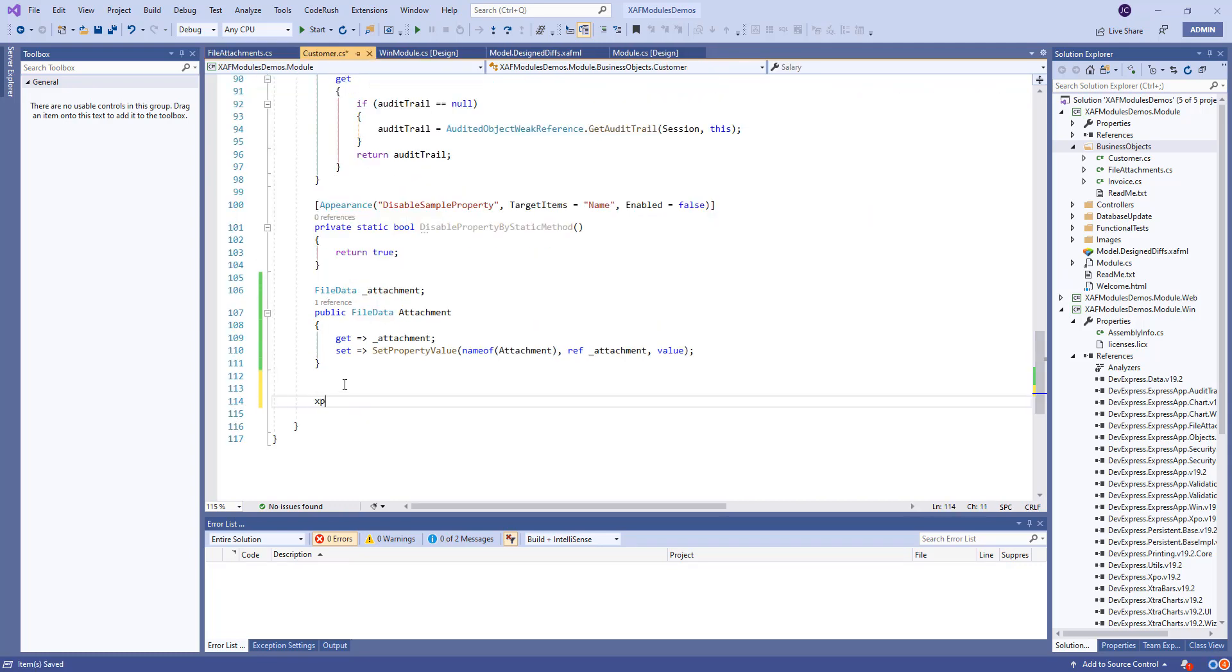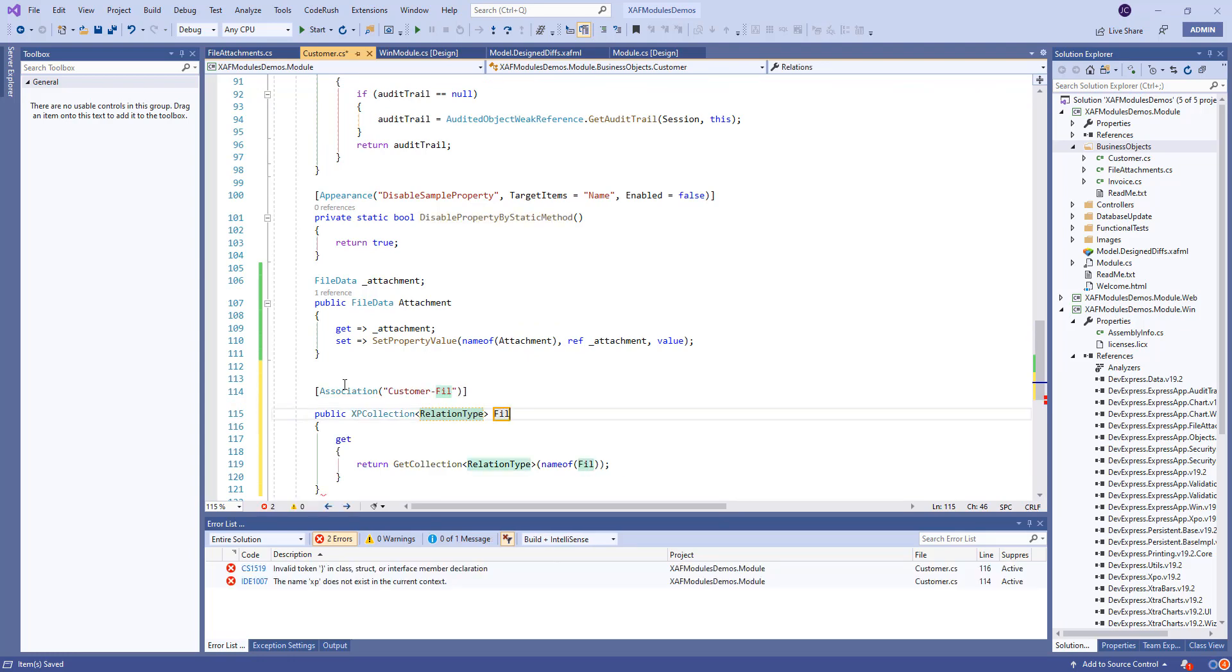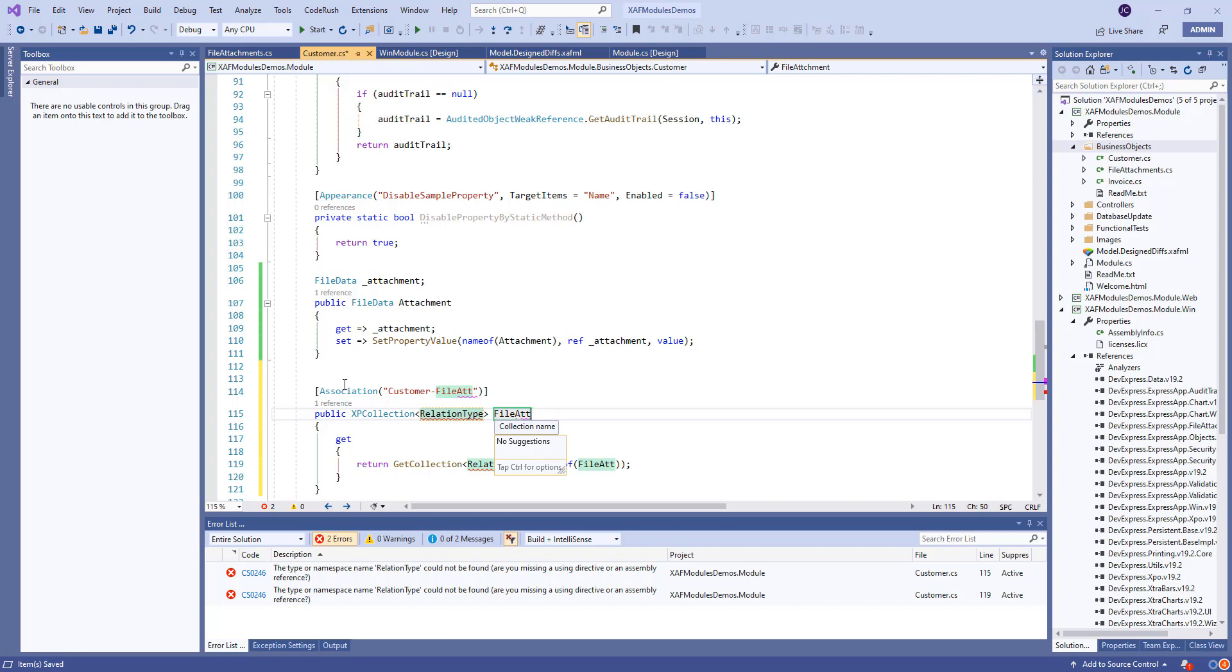And now let's go to the customer and let's do a collection of file attachment.